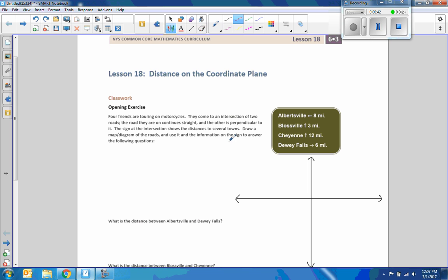The sign at the intersection shows the distances of several towns. Draw a map diagram of the roads and use it and the information on the sign to answer the following questions. So I'm at this intersection and it says Albertsville is eight miles to the left. So I draw out to negative eight on the number line — this is my X axis, road X — and we are driving on road Y.